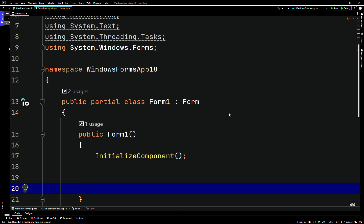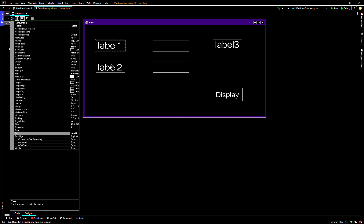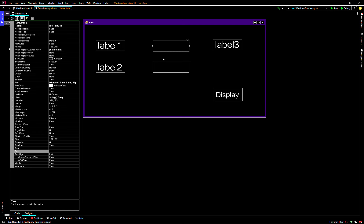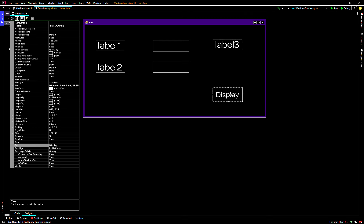Alright, in this video we'll be doing a C# tutorial on 2D arrays. In this tutorial I've set up a form. We have two labels here with no identifiers, then there's a text box called row text box, and a text box below named column text box. To the right we have a label called price label, and below we have a button called display button.